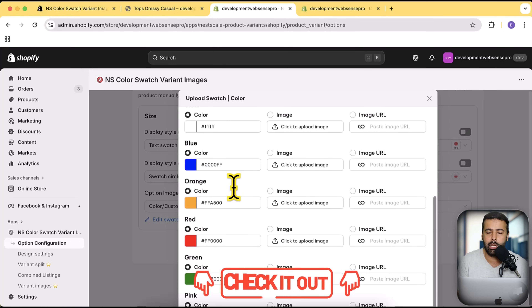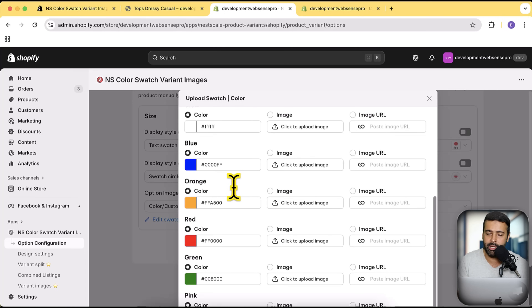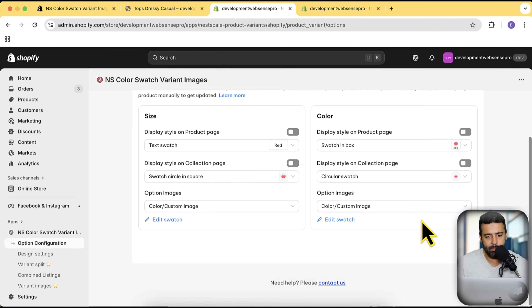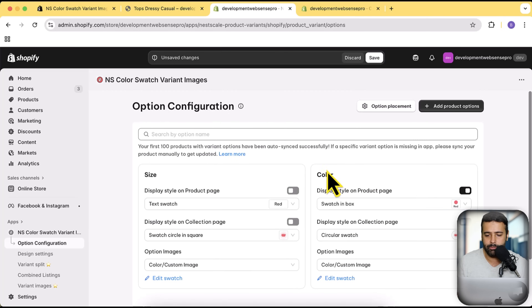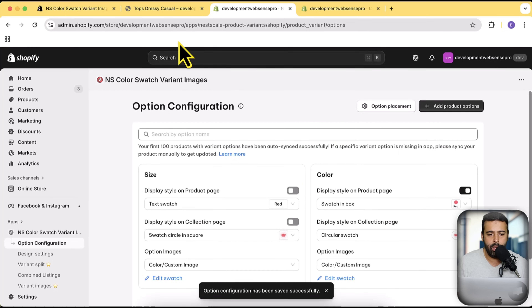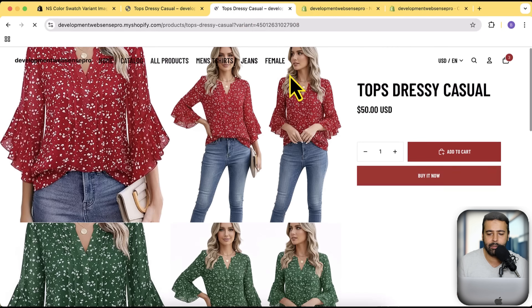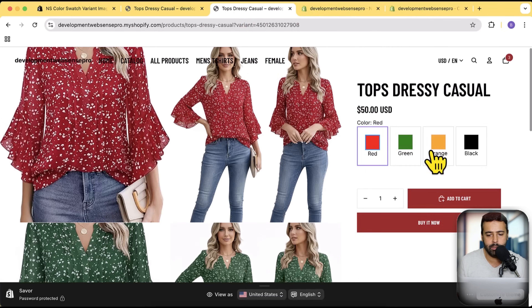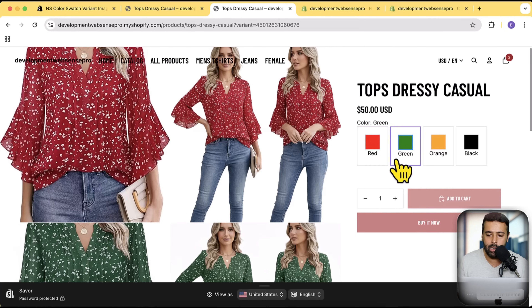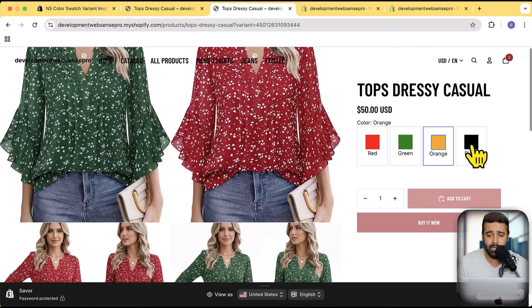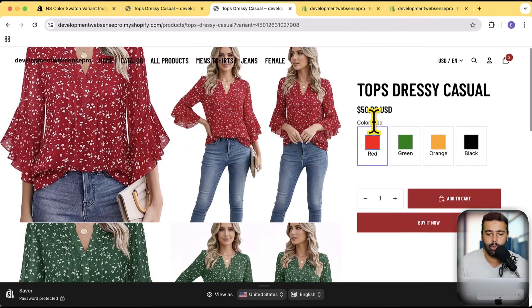I have created a detailed video before this one covering all the settings in detail about product page color swatches and collection page color swatches — I'll add the link to the description. In this video I'm focusing more on the combined listing feature, which is new and pretty powerful. Let's first enable this basic swatch to show you how easy it is — I'll simply enable it, click Save, then open this product on a new tab. You can see we now have our custom color swatch. You can change the hover color, the custom color, display images — there are tons of functionalities.